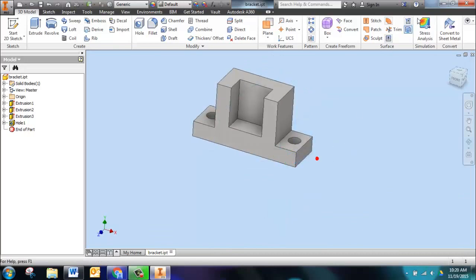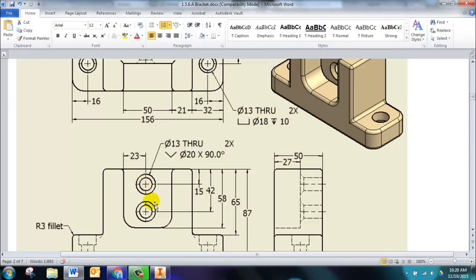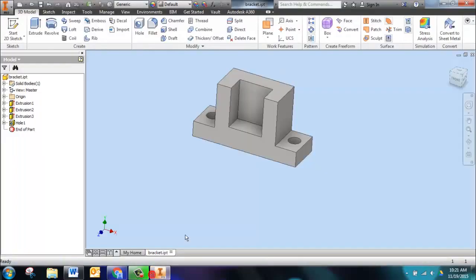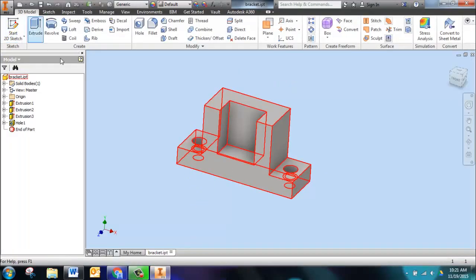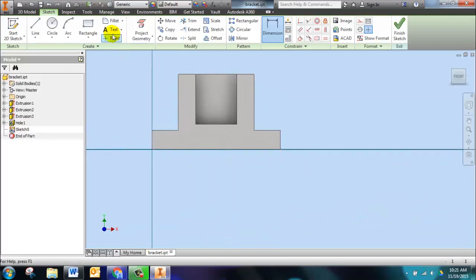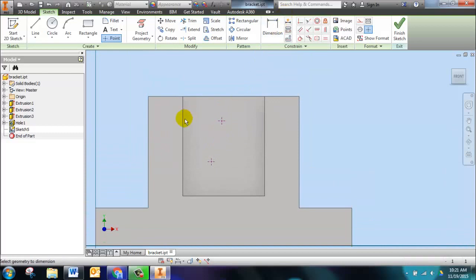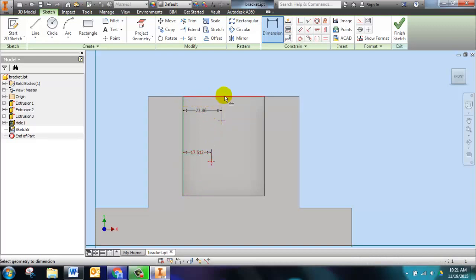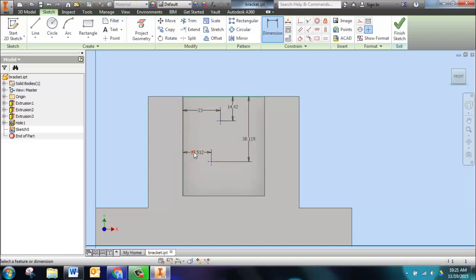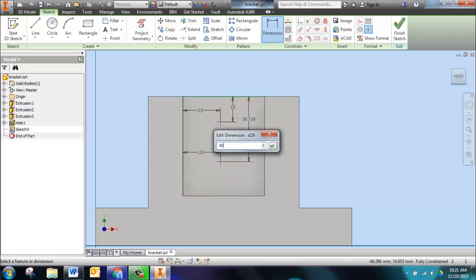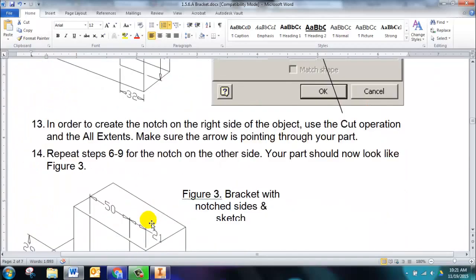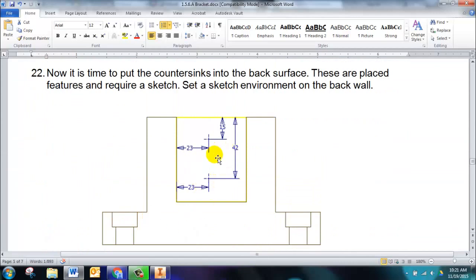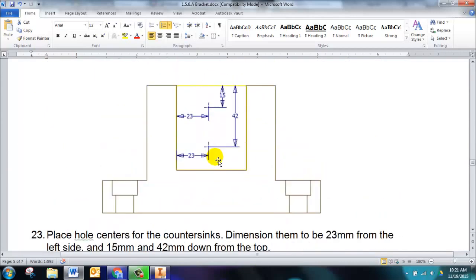We're ready to add the countersink holes. You see them right here on the drawing. Here's their dimensions, 15 from the top and 42, 23 from the left edge. Then here's their symbols: diameter of 13 through, there's two of them. The countersink has a diameter of 20 and it's at a 90 degree angle. We're going to create a sketch on this face and put two points on there. Then I'm going to dimension those: dimension from this edge to the point, dimension from the top edge to the first point and from the top edge to the second point. Correct all the values: 23, 23, 15, and 42. None of these numbers are made up, they are all right here on the packet.